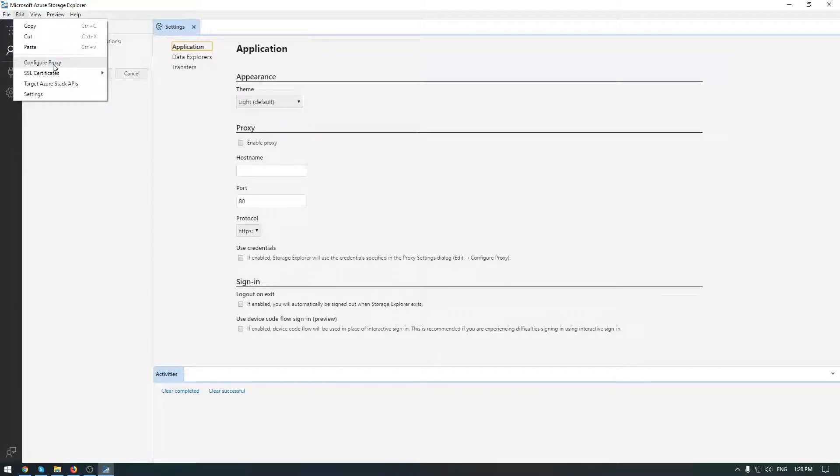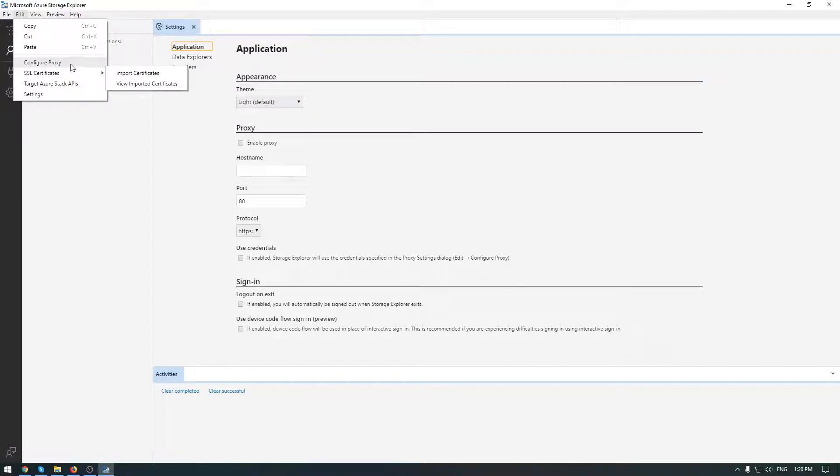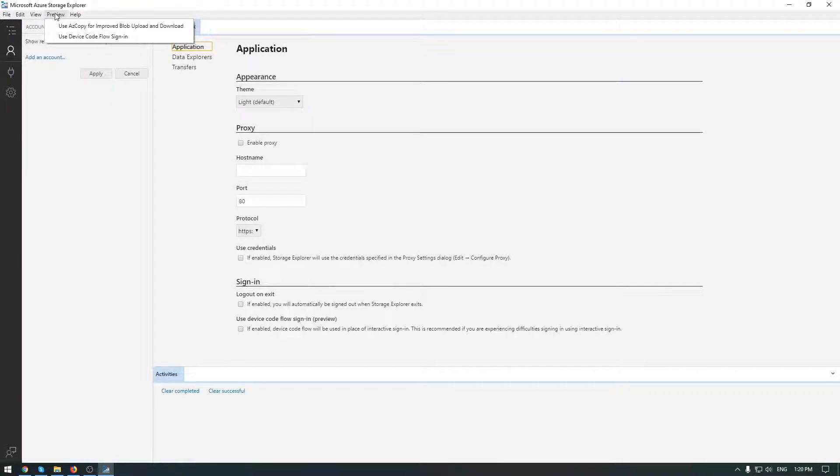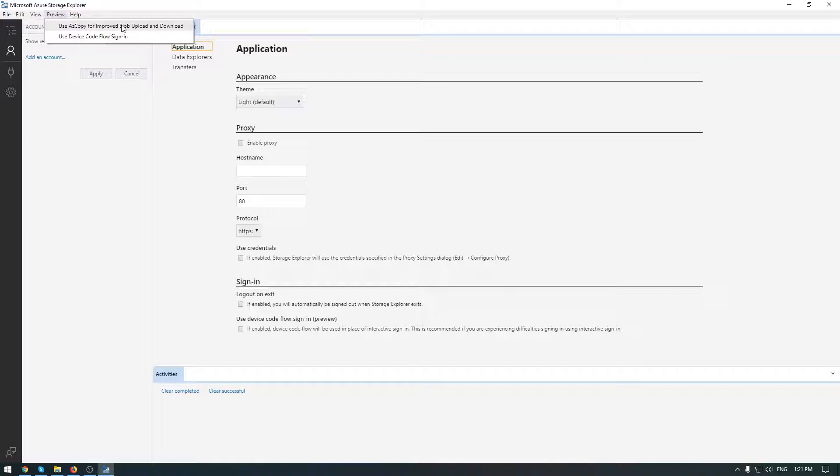In the top menu we have settings with the same option to configure the proxy. We have SSL certificate used to target Azure Stack, actually. These two options are linked to each other. In the preview, we have 'use device code flow sign' - this option is used for devices that don't offer an interactive authentication experience, for example web version. 'Use AzCopy for improved blob upload and download' - this option will offer you double speed to copy your information, but this performance depends on your machine and your internet connection.